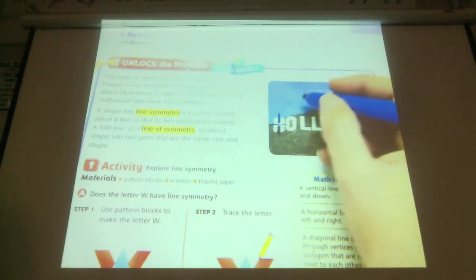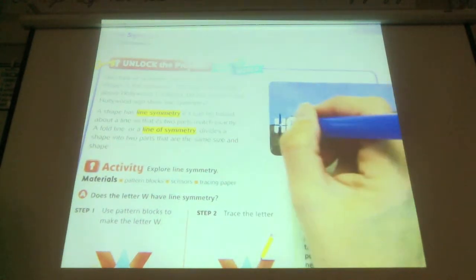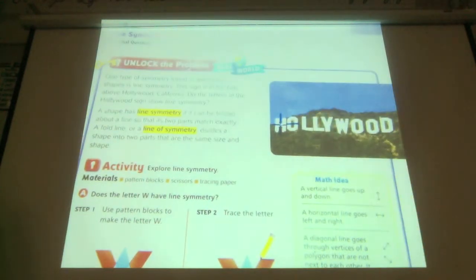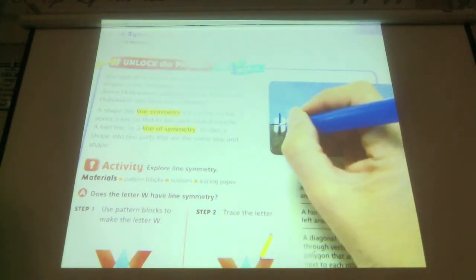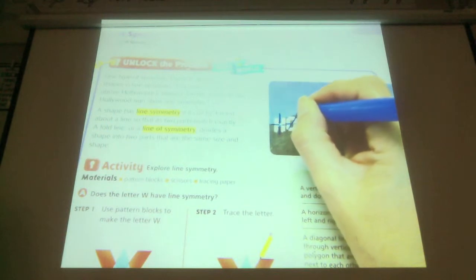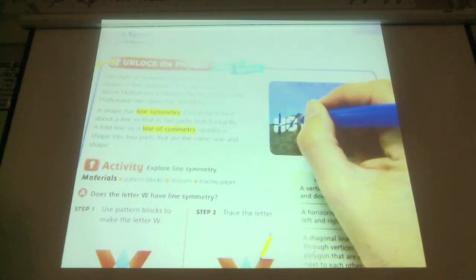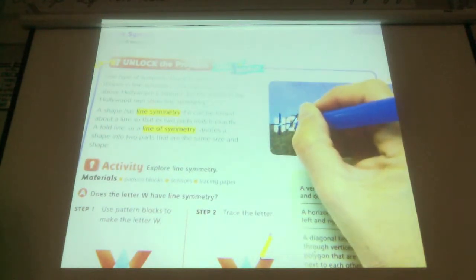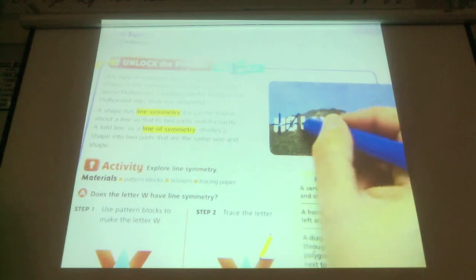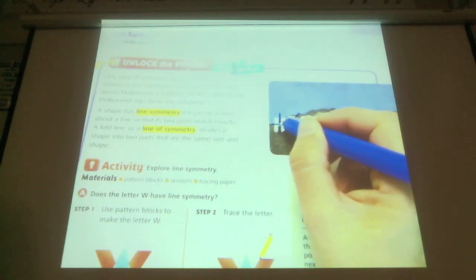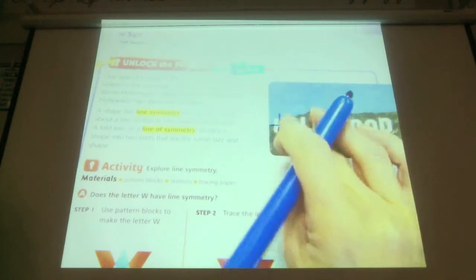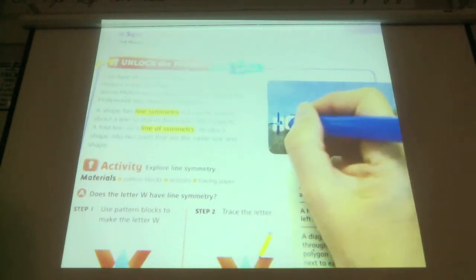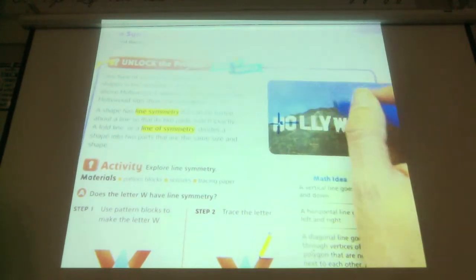What about the O? Horizontal. Any others? Diagonal? It almost looks like it should, but when it folds, this part of the O will go over here, so it wouldn't fold over — so there's no diagonal. There's a horizontal. Is there a vertical? Yes.